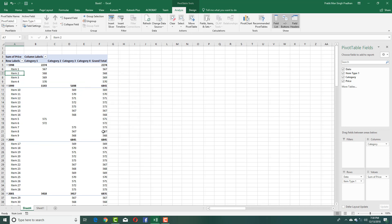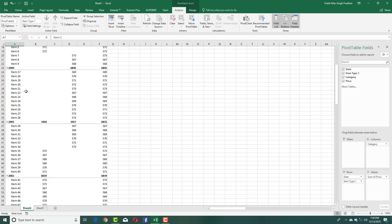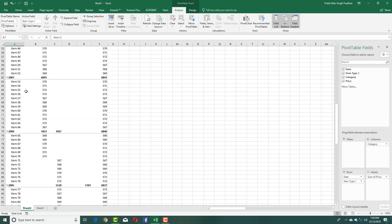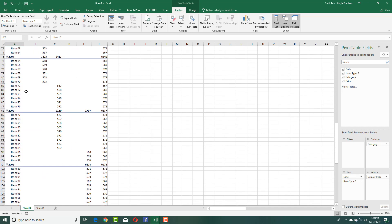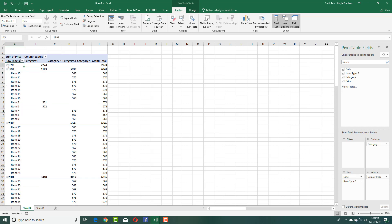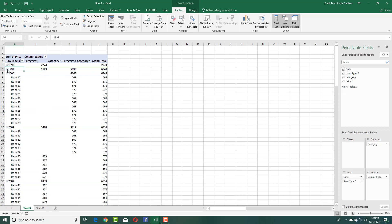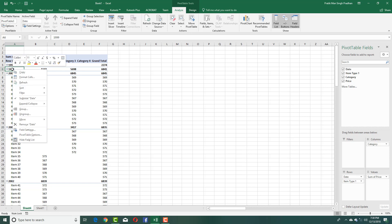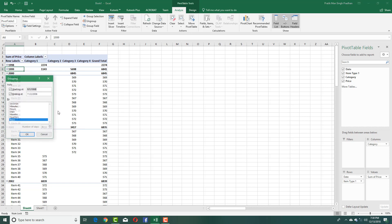I'm just going to choose Years and press OK — and there you go, you just have the years now. You can see that the grouping has been done by years. I can expand and collapse this out, and you can see the totals, subtotals, and everything else.